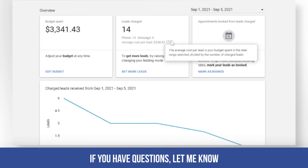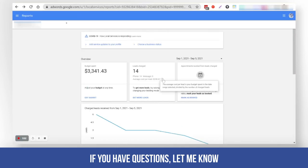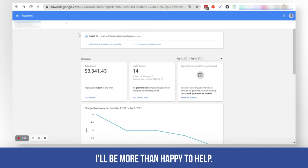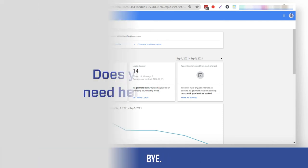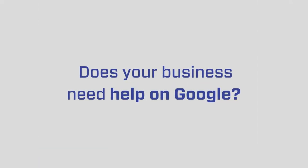I hope this video helps. If you have questions, let me know — I'll be more than happy to help. Thank you for watching, bye!